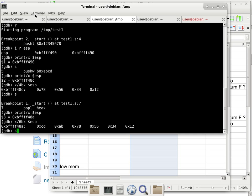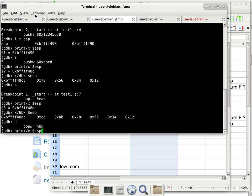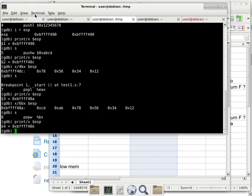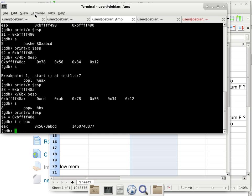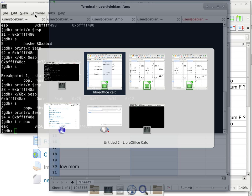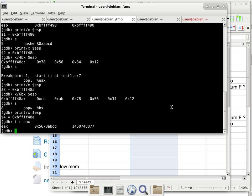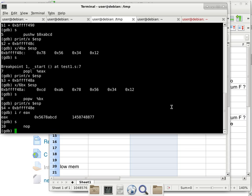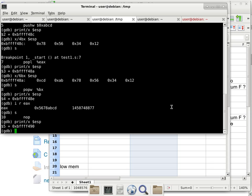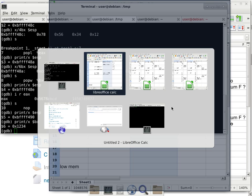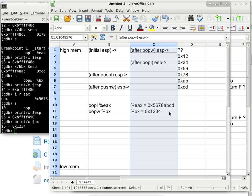After single-stepping the pop-L instruction, the stack pointer goes up by four. EAX is now 0x5678ABCD — exactly as predicted. After single-stepping pop-W, the stack pointer goes up by two more, and BX is 0x1234 — also matching our prediction. Everything is consistent, confirming our understanding of push, pop, and Little Endian memory layout. We also reviewed the GDB commands for examining registers like ESP, which is one of the newer registers we've introduced.